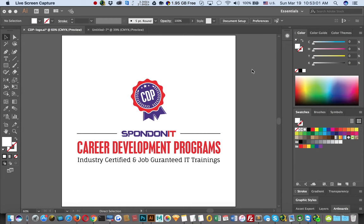Assalamualaikum. This is the first class of Adobe Illustrator. Today,